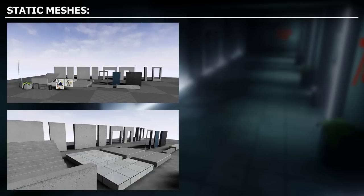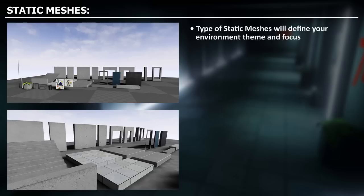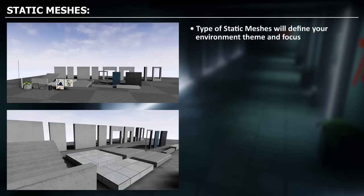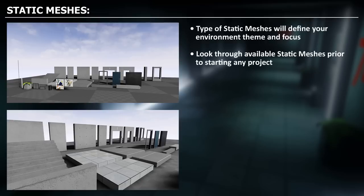A few notes on using static meshes, and this applies to any other project you will work on in the future. The type of static meshes will always define your environment theme and focus. This means that if you want to create a specific environment but you don't have the static meshes that support that theme, for example, if you want to create a fantasy themed environment but your static meshes only include real-world architecture, you won't be able to create that environment. So before you have an idea of what type of environment you want to create, you want to look through the available static meshes prior to starting any project.